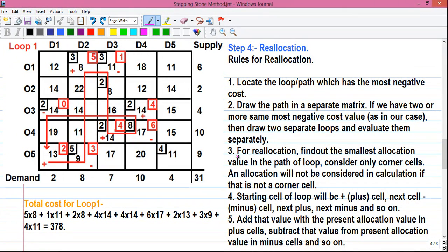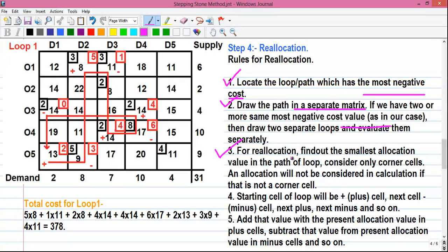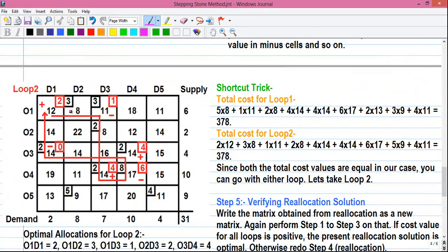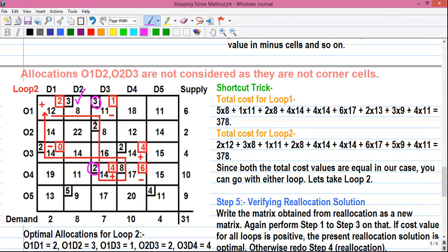Now we will apply the reallocation steps. We have located the path with the most negative value. For loop 2 it will be O1D1, since cell O5D1's loop 1 is already drawn. Next, draw the path in a separate matrix. For step 3 of reallocation, find the smallest allocation value in the path of the loop. Consider only corner cells — an allocation is not considered if it is not a corner cell.